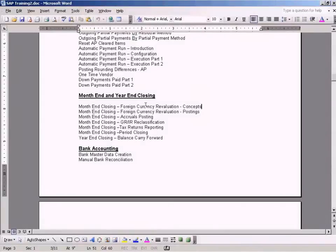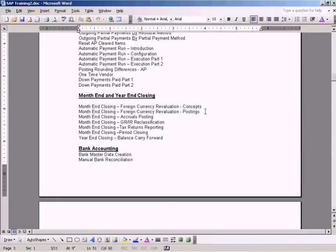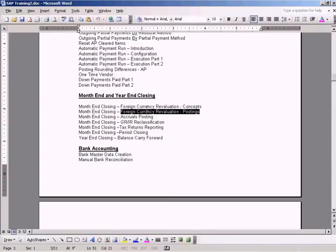Once we have seen the concepts of foreign currency revaluation, we now go to postings of foreign currency revaluations. Here I'm going to show the process of actually how to do the foreign currency revaluation, or recalculation, which is part of the month-end closing activity.